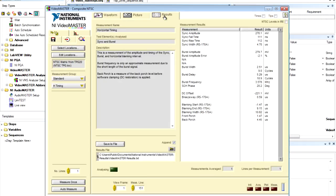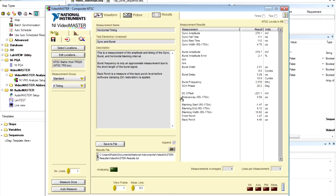And here we're measuring all of the horizontal line timing on that composite video signal. We can see everything about the sync pulse as well as information about the blanking. This is just one step or one measurement that we would probably want to perform on the composite video.